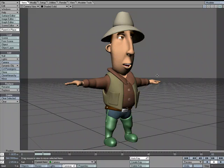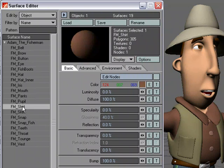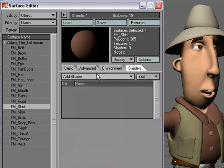The weave shader puts a weave bump map on your surface, and I thought we could take a quick look. I'm going to head over to the surface editor and put it on the shirt. I'll come over to shirt, come over to the shaders tab, click add shader, and I'm going to add weave.